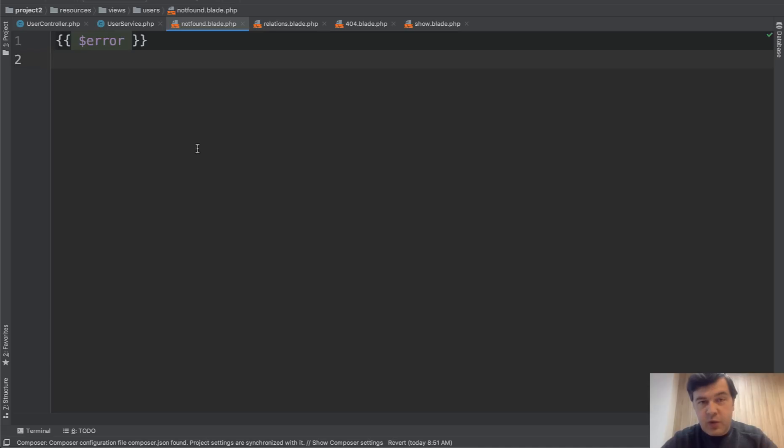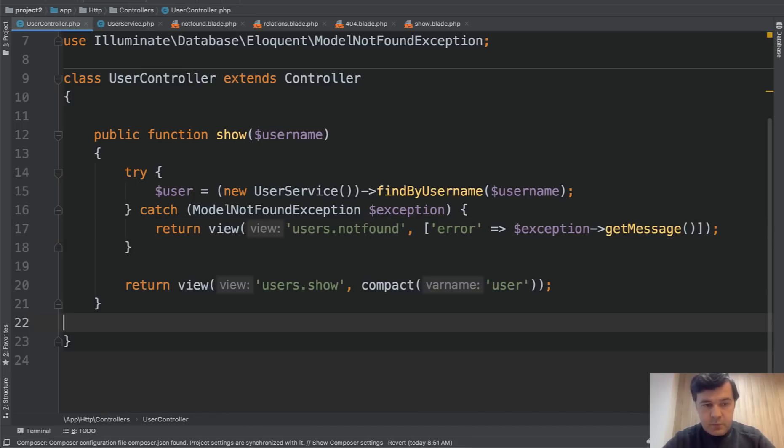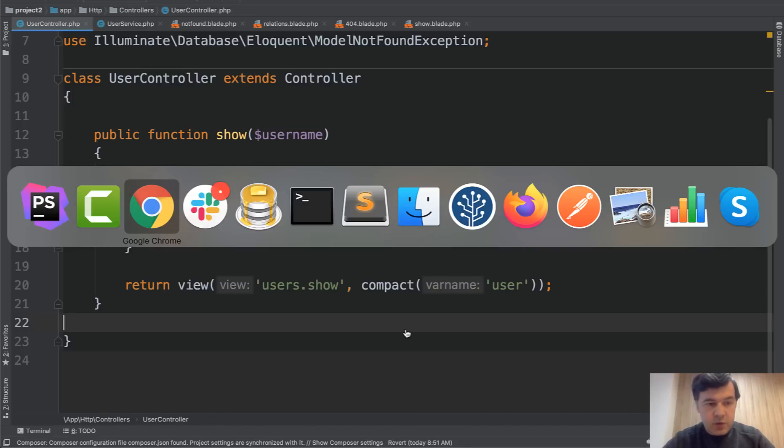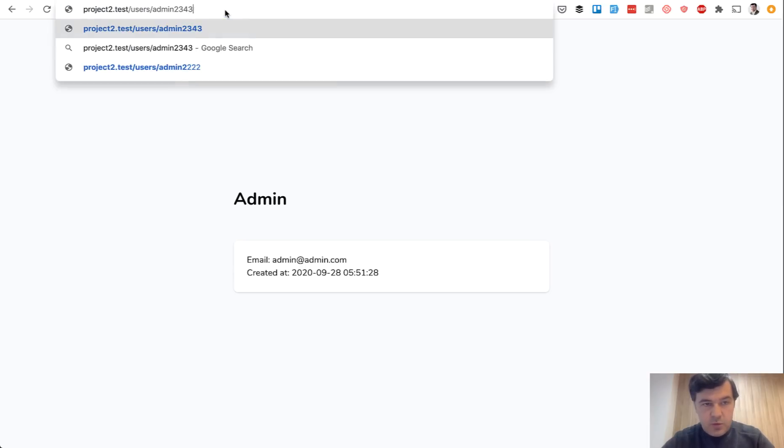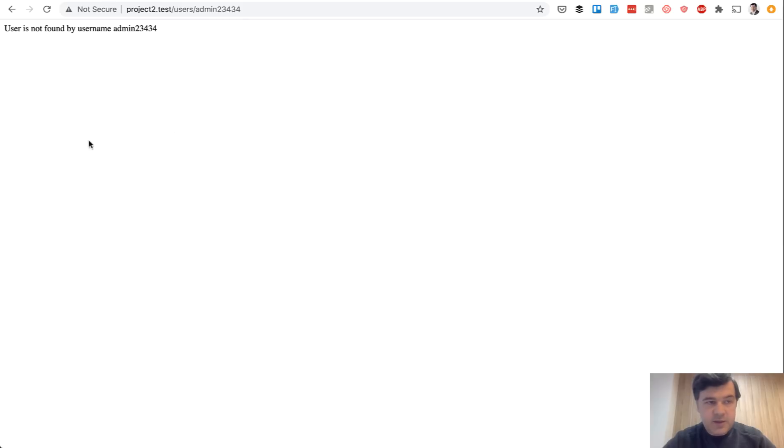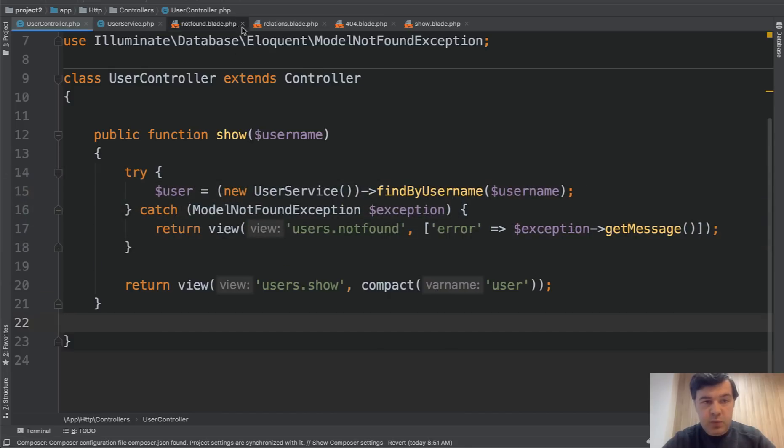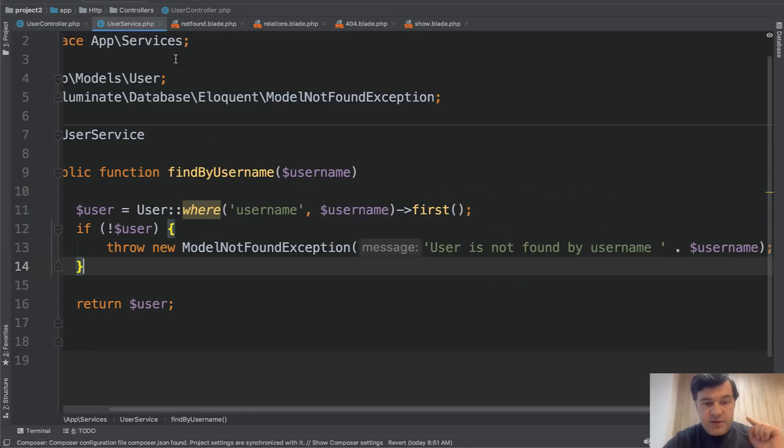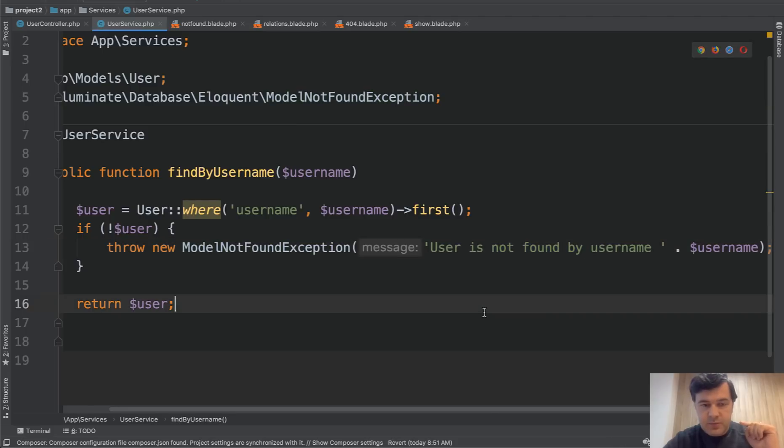Of course, in reality, it would be a pretty design with header and footer and all of that. But to simplify, I will stick to this example. And now if we launch that, user admin is okay. User admin whatever is exactly the error we've been looking for. And it's exactly the error that we passed from our service. So we threw the new exception with our message.